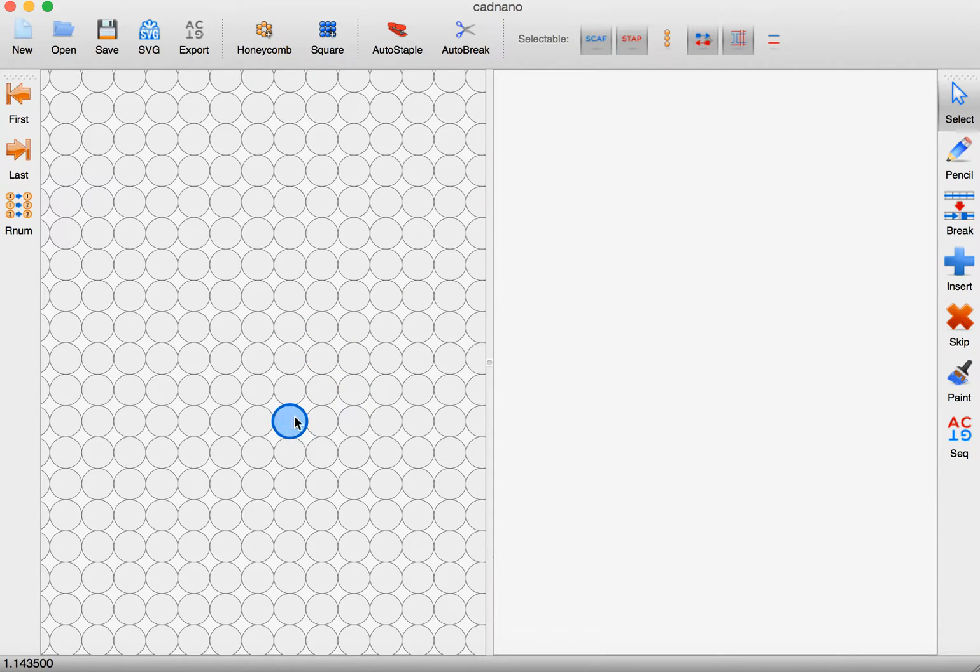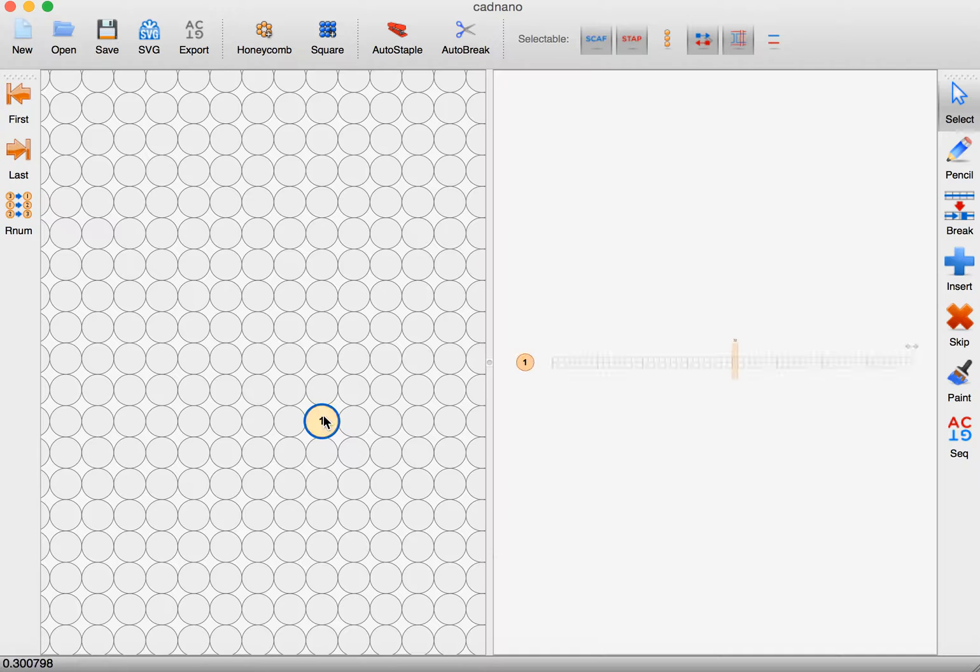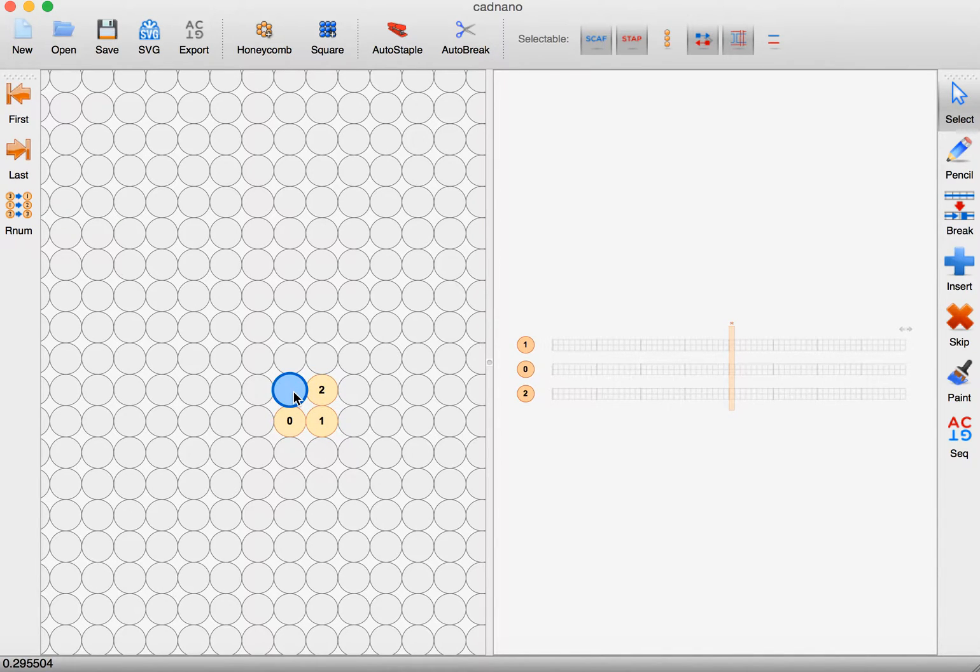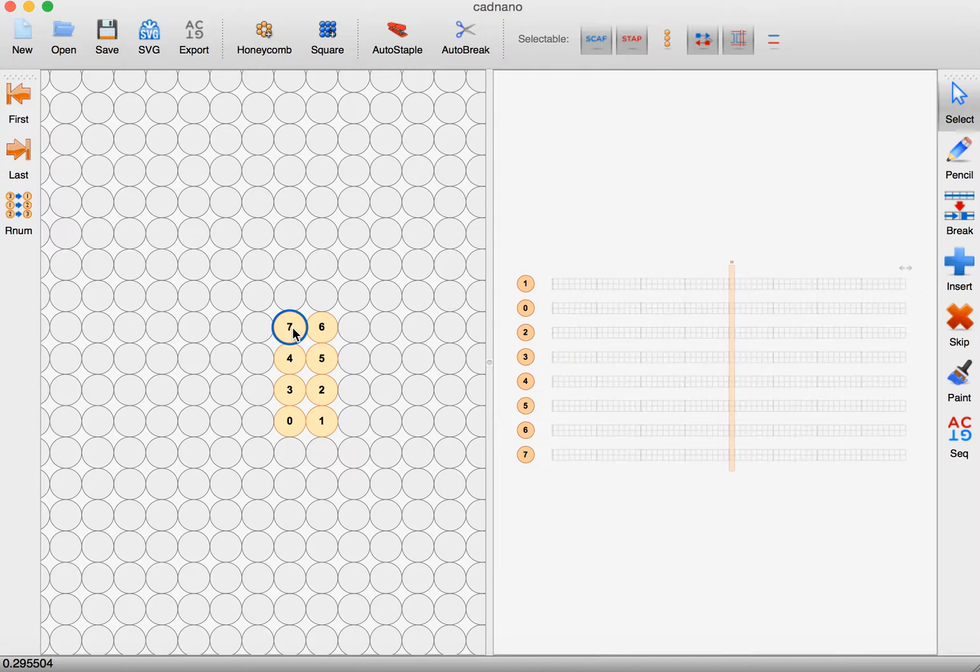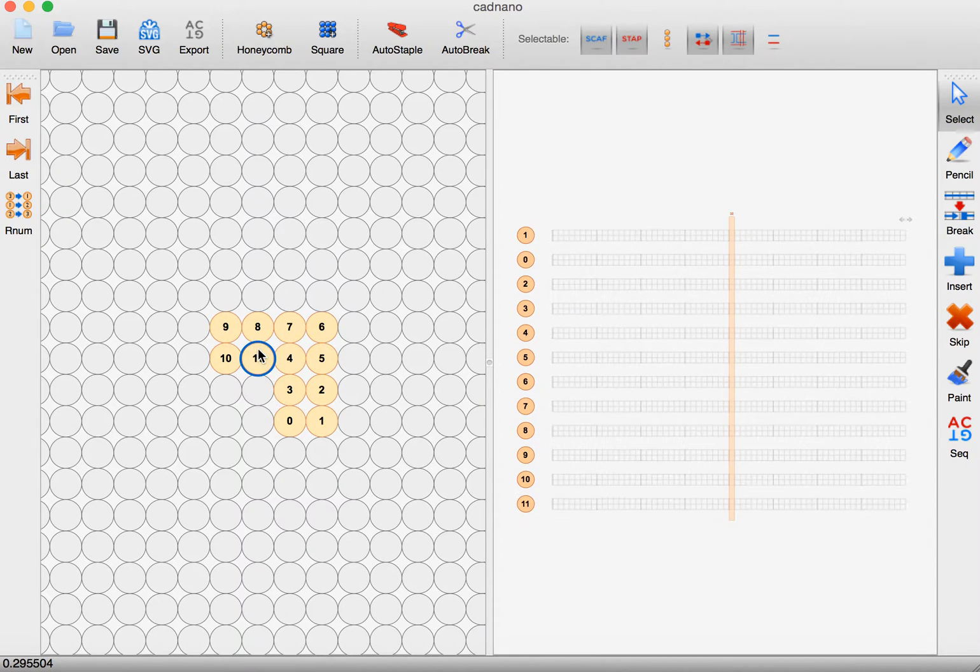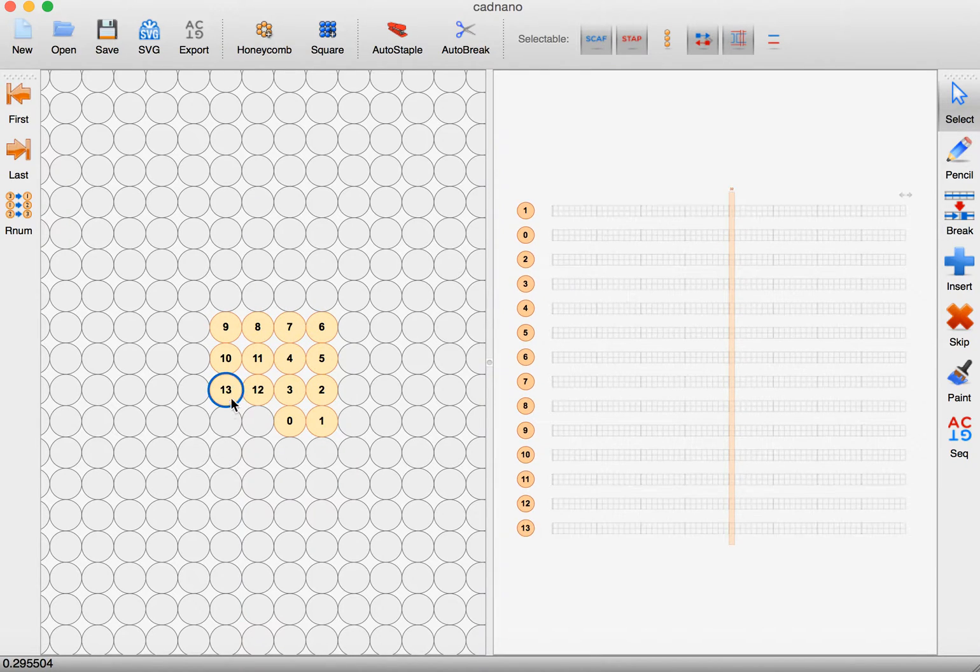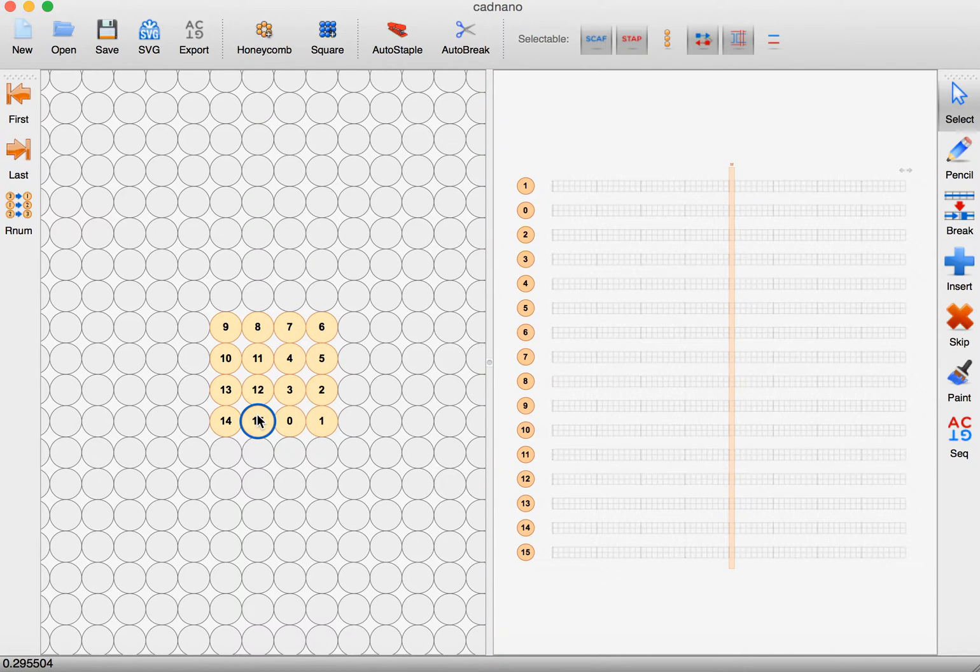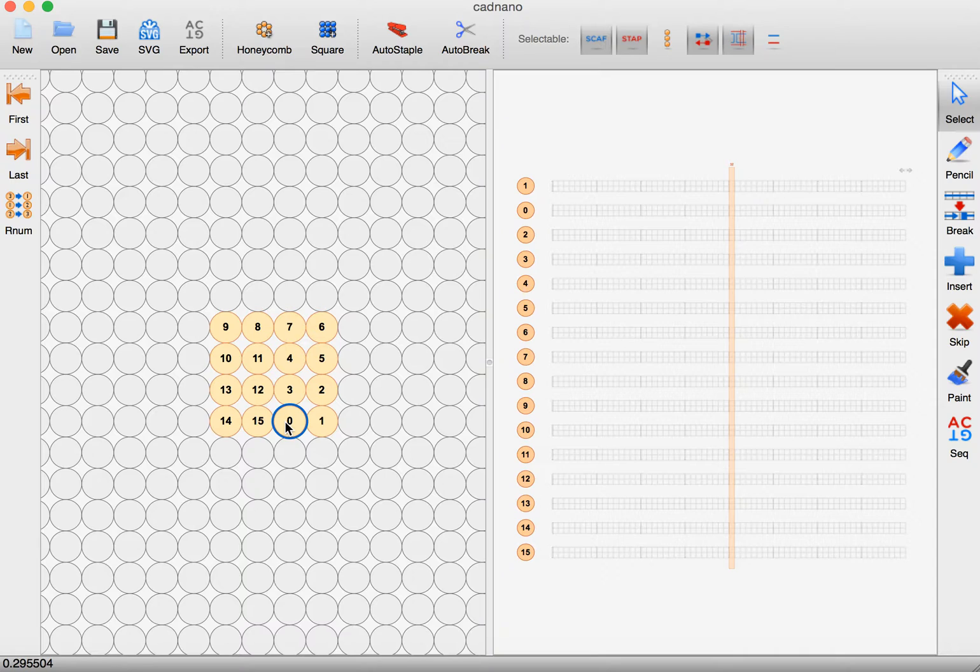This is a top-down view of where the helices are going to be and I start clicking on them. I want to click in an order that makes sense for how the structure can fold together, and the final helix is going to be next to the beginning helix because I'm expecting to have a circular scaffold like M13.